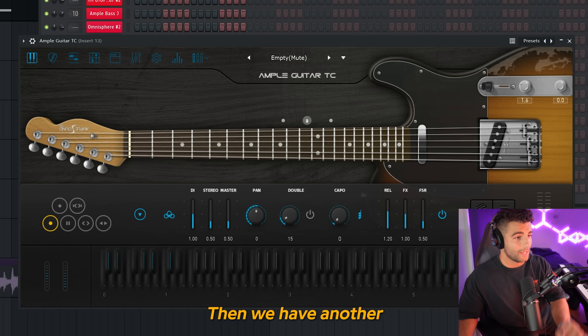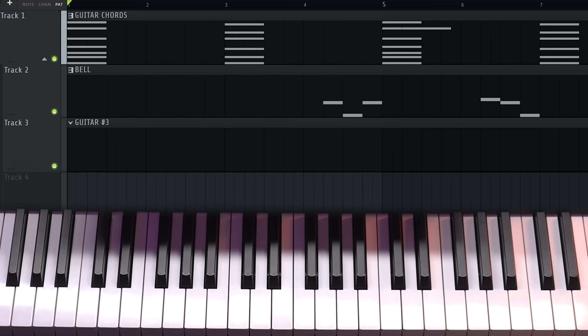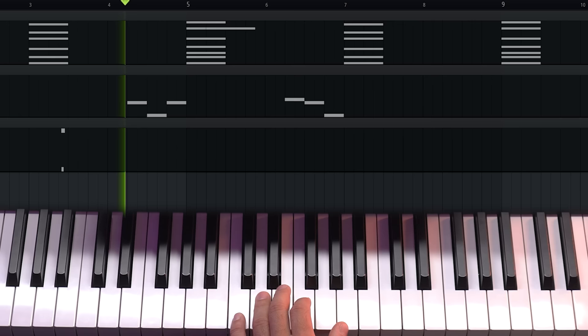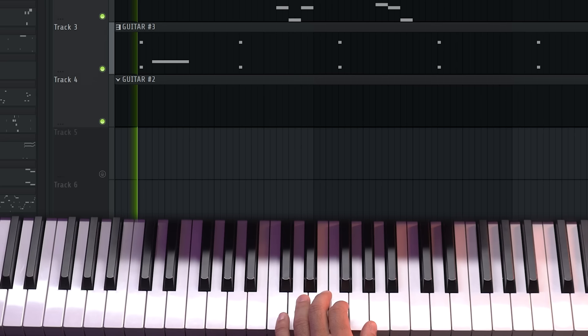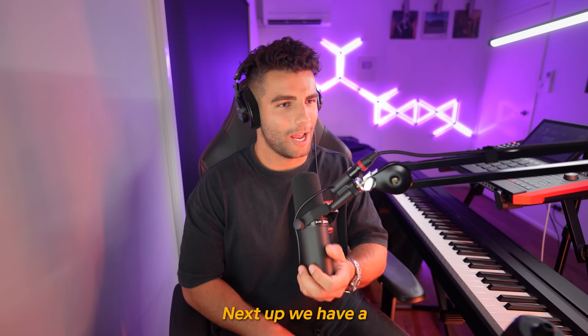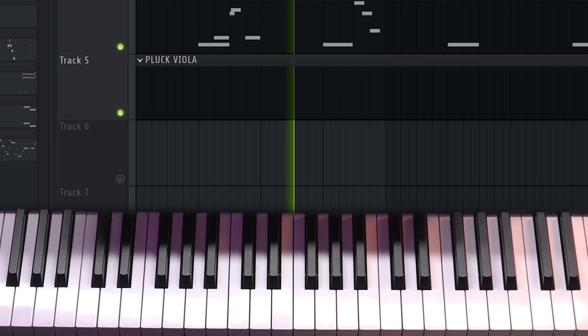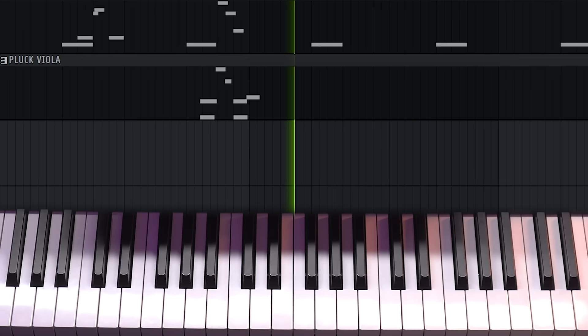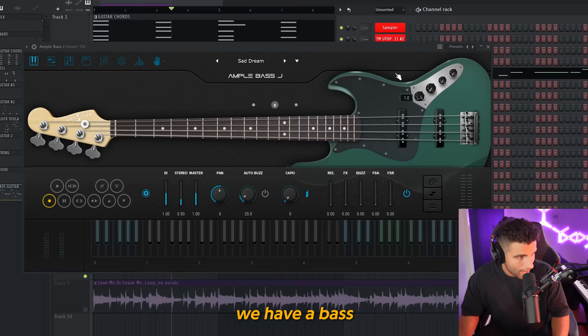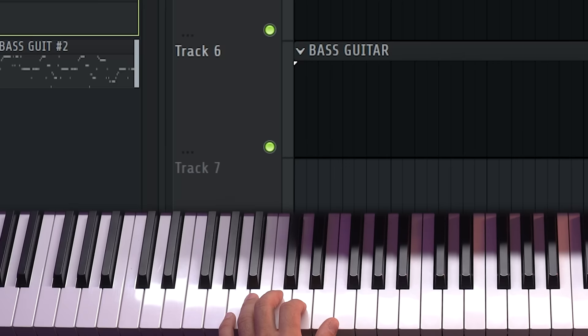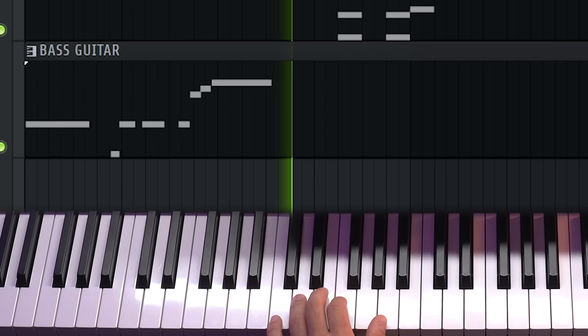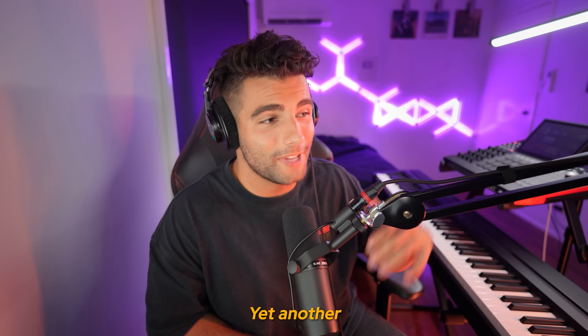Then we have another guitar coming in — this is a Telecaster. After that, another Gibson comes in. Next up, we have a really surprising preset: a Plucked Viola. I opened up the Traditional Violas preset within Session Strings Pro 2 in Kontakt, and we're using the Pizzicato articulation. Next, we have a bass guitar coming in — this is a Fender Jazz Bass — and we're playing this melody.